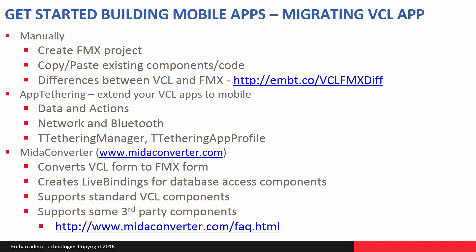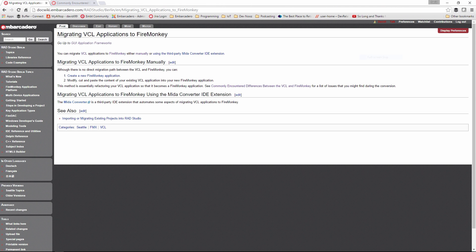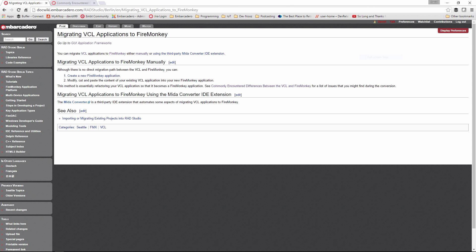Now, when you're faced with getting started building mobile apps and you have an existing VCL application, you can do a manual operation where you create a FireMonkey project. Just file new multi-device application either in Delphi or C++. Then for a lot of the code, your components, non-visual controls, just copy and paste from an existing VCL application into your FireMonkey application.